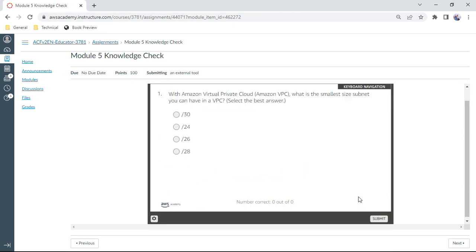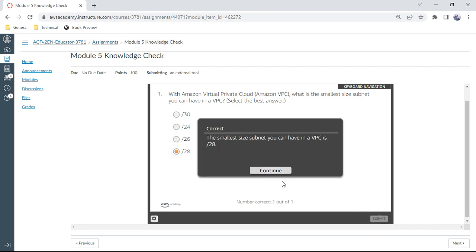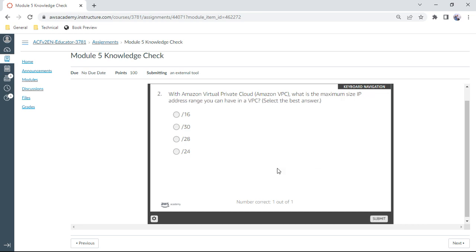The first question on your screen: With Amazon VPC, what is the smallest size subnet we can have in the VPC? That is a /28. You can have 2 to the power of 4, that is 16, minus 5, you can have 11 IP addresses. This is the smallest size subnet, /28 among these. Correct.